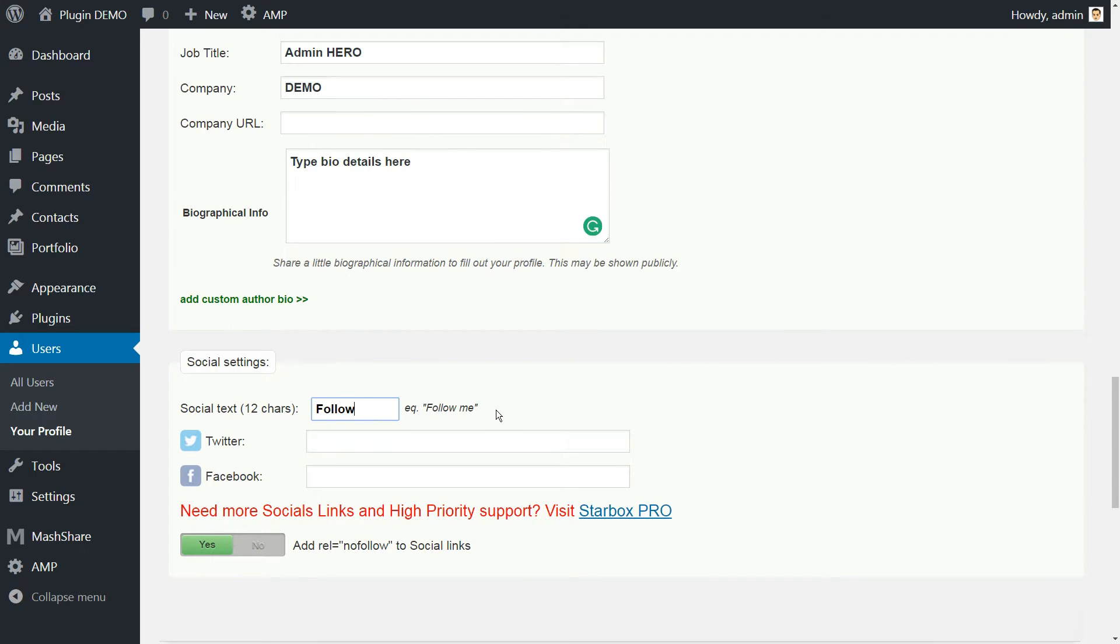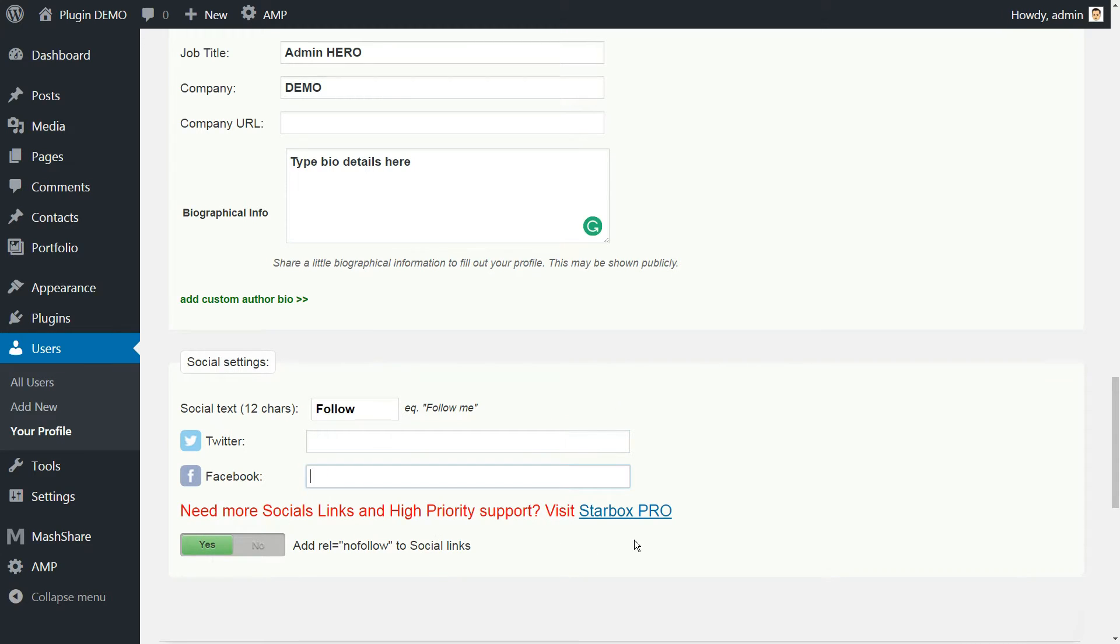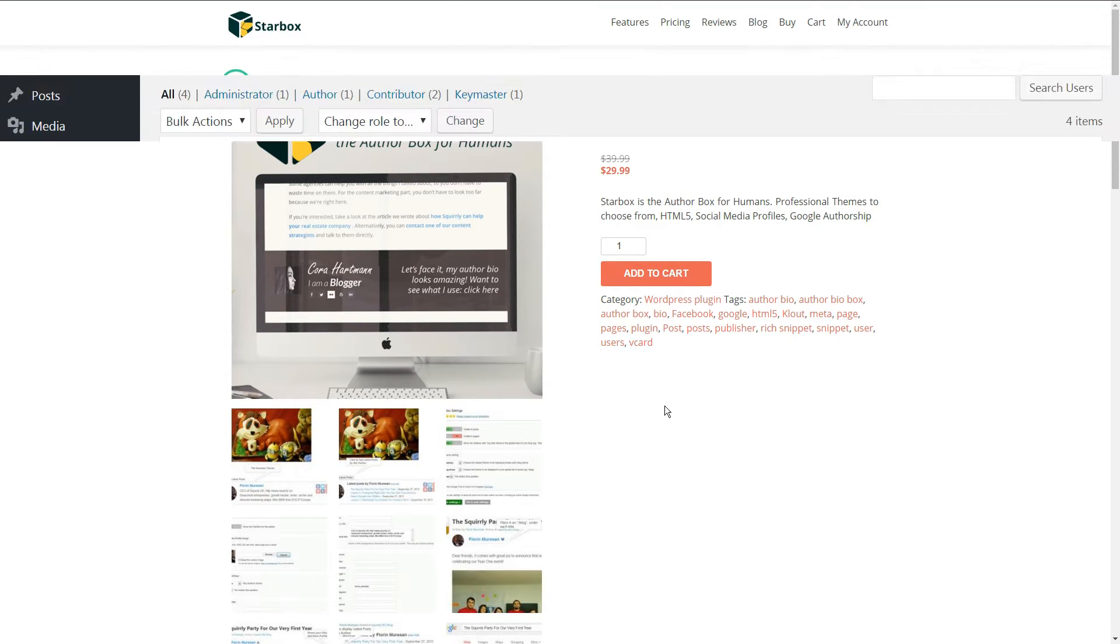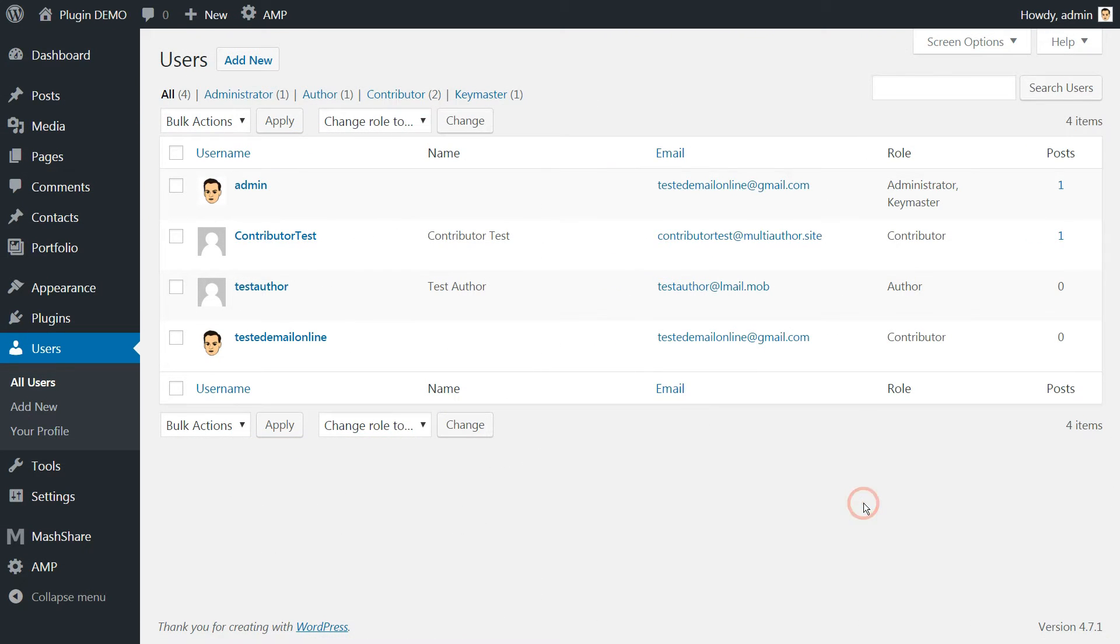Further down, you can also enter links to your Twitter and Facebook profiles so that they will appear in your author box. For more accounts, you need to upgrade to Starbbox Pro. Remember that each of your authors must customize the contents of their own biography.